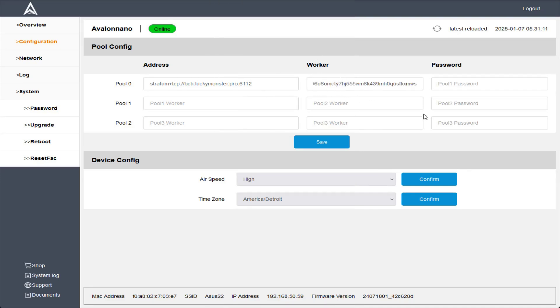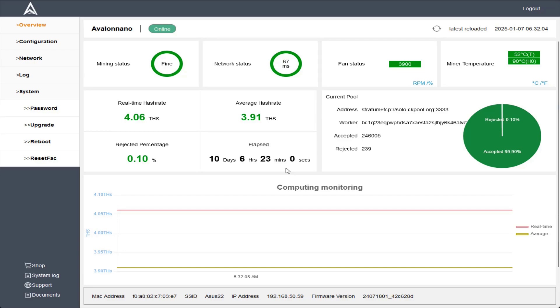I'm going to copy this down and then paste that wallet address here in the worker area. If you'd like to name your worker, at the end of the wallet address we're going to enter a period and then we can name it whatever we want — I'm going to name it 'bch-avalon-nano-3.' Then I'm going to save that information.